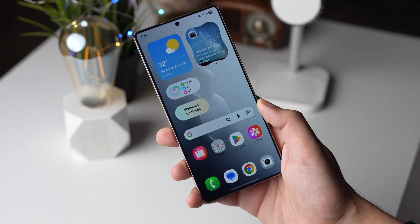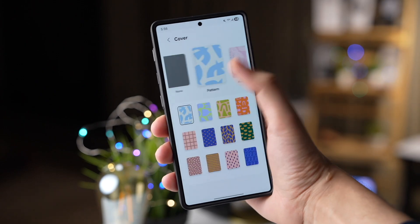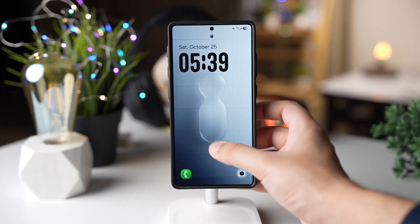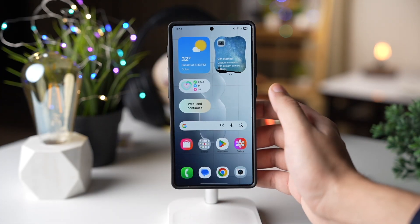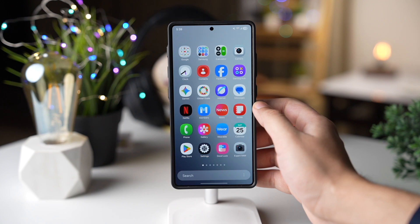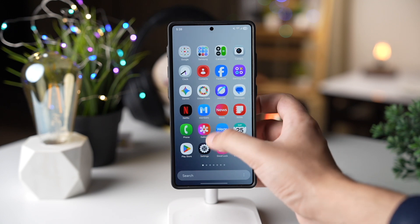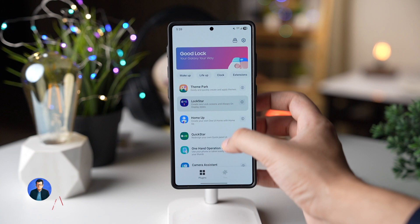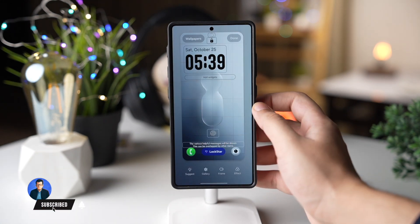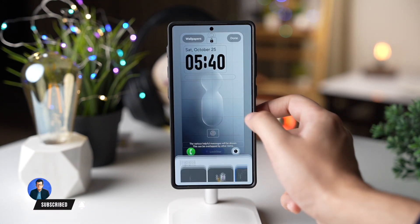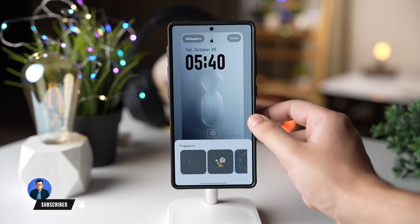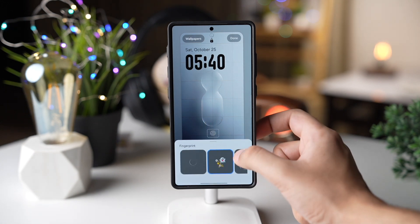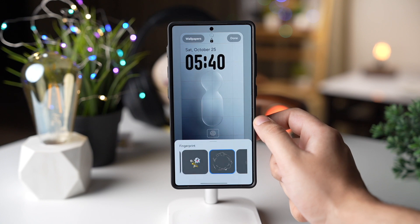These are some awesome hidden options that you need to try out with Samsung One UI 8. First, Samsung added some new unlock animations with this update. For this, you need to install Lock Star from Good Lock. Once it's installed, open the app and tap on Fingerprint, then choose any style that you like from here.